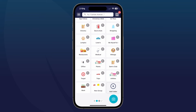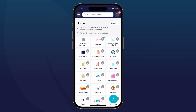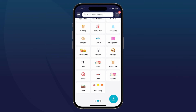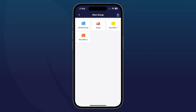Sometimes if it doesn't take, just do it again. You can see that all three are now together. Go ahead and tap done in the upper right-hand corner, then tap on your new group. When you tap in there, you'll see that it has grouped all of those folders together.